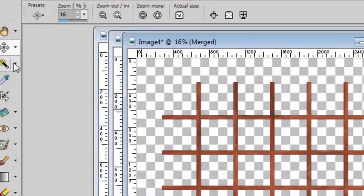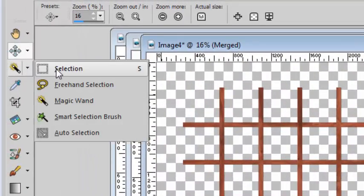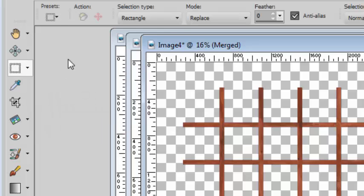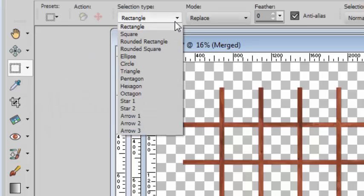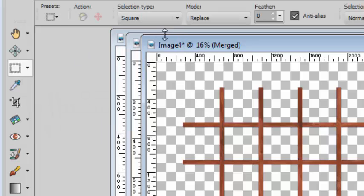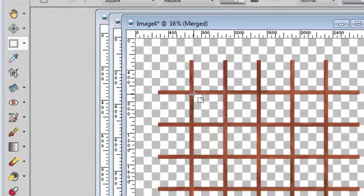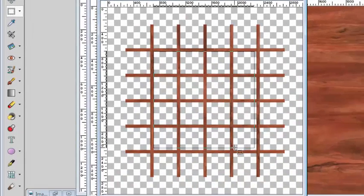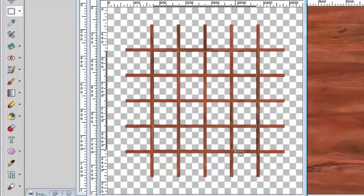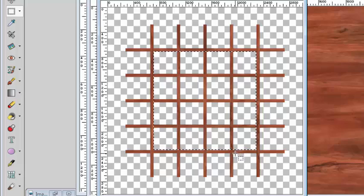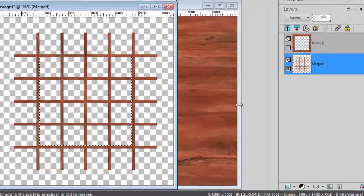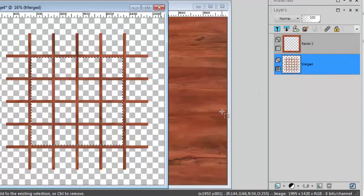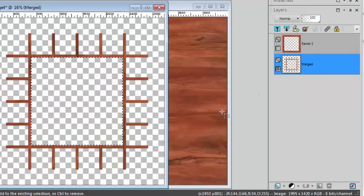And with the selection tool, set to a square. Since my window is square, I will select the inside.